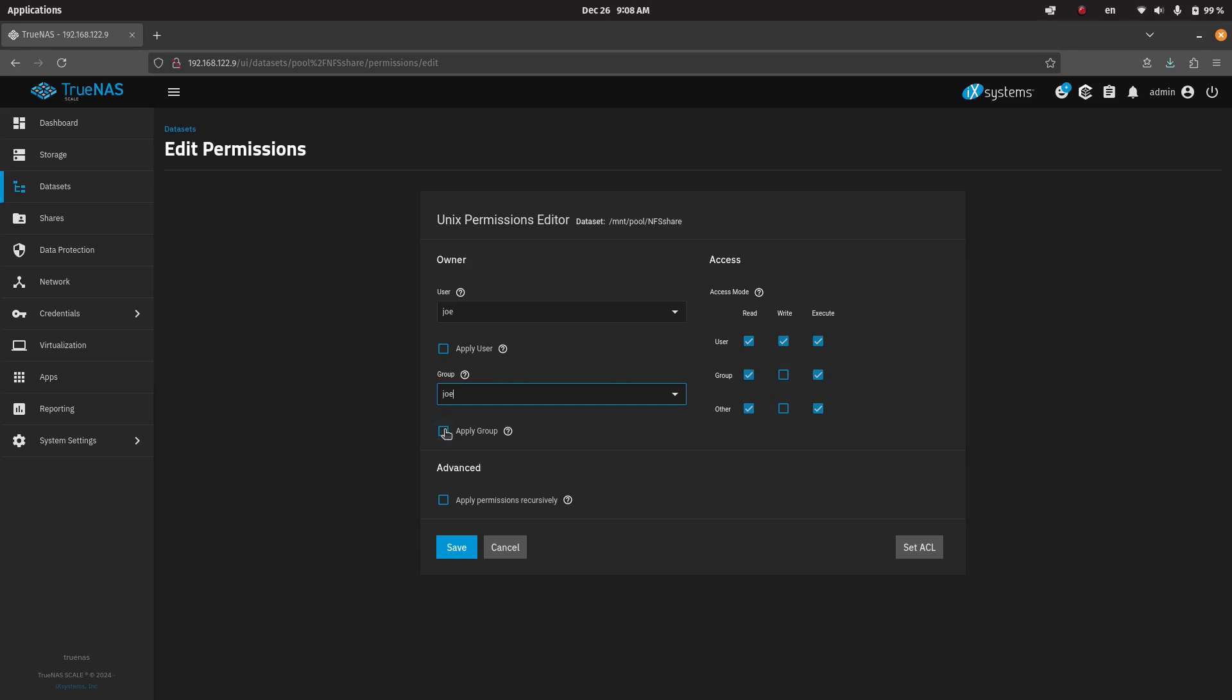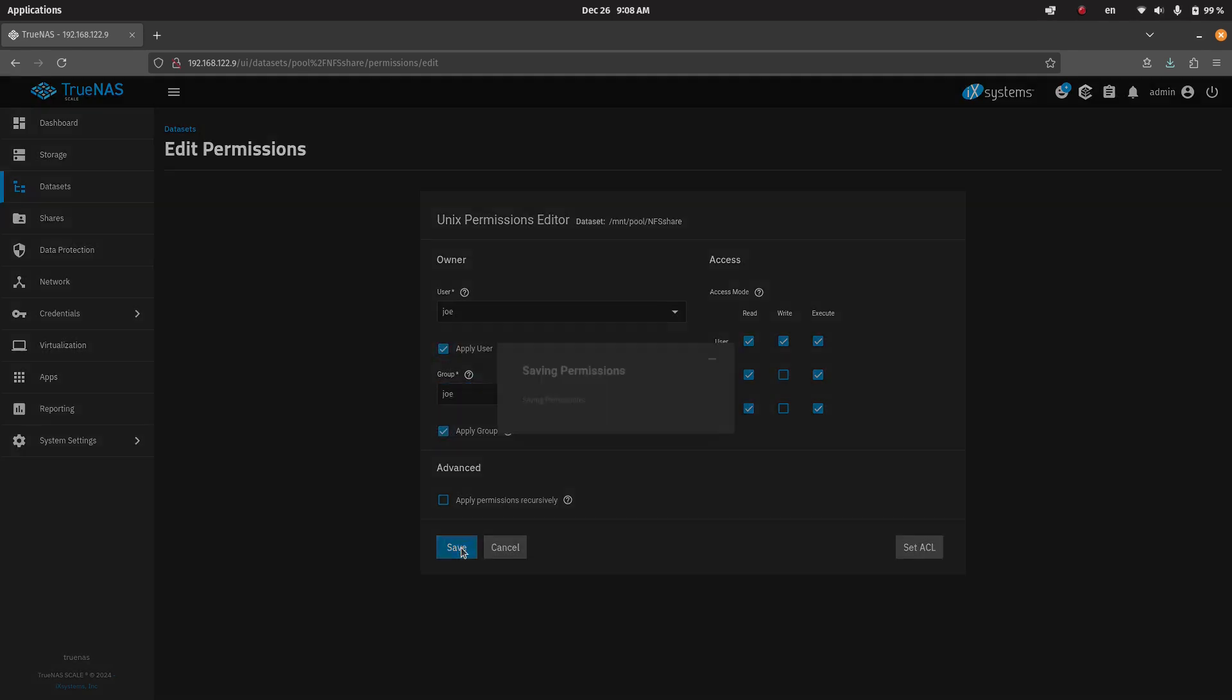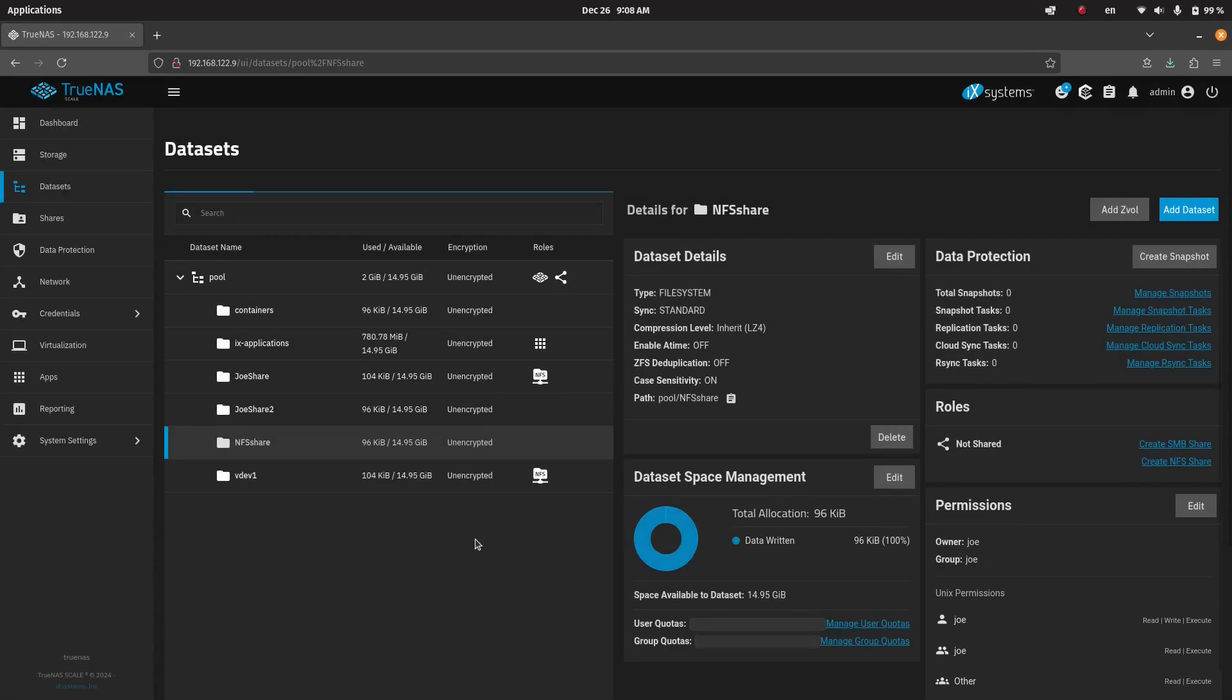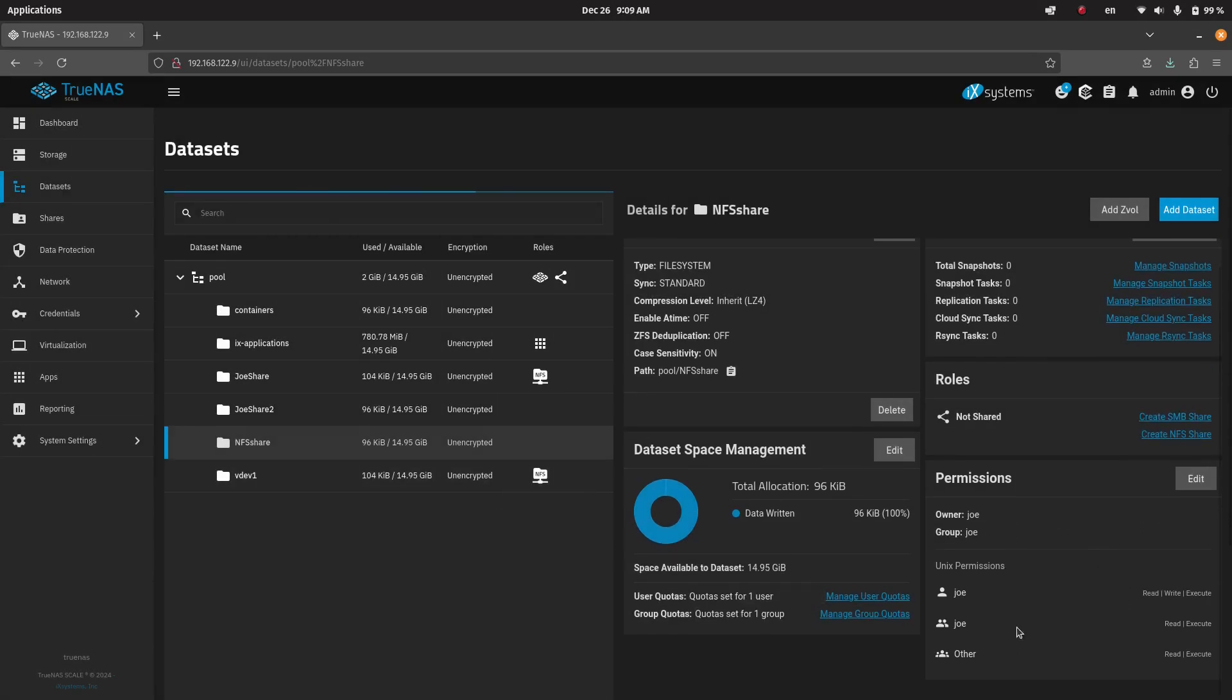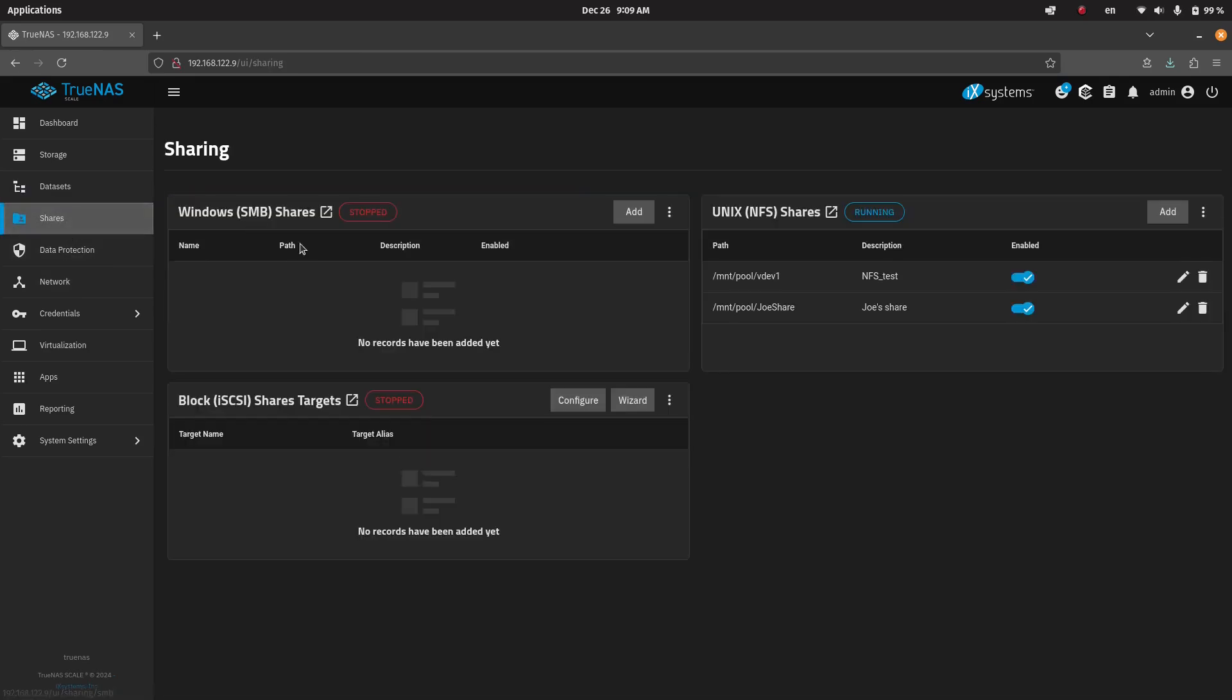Okay, so we're going to apply this, apply group, and we're going to save. So now that we have the permission set up for the NFS share, we're going to go to shares.